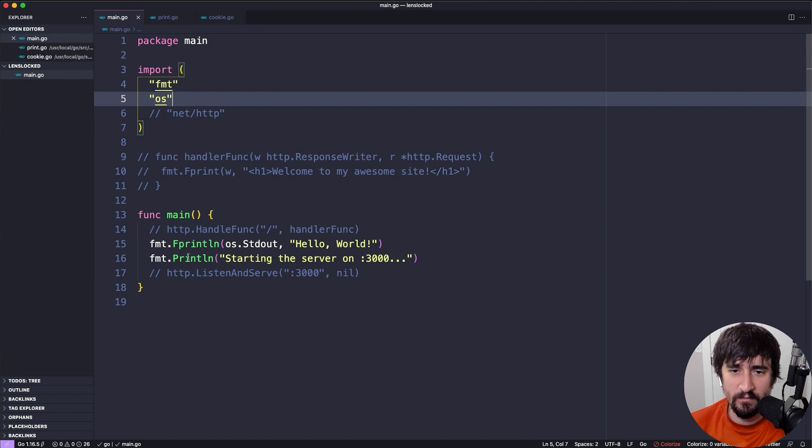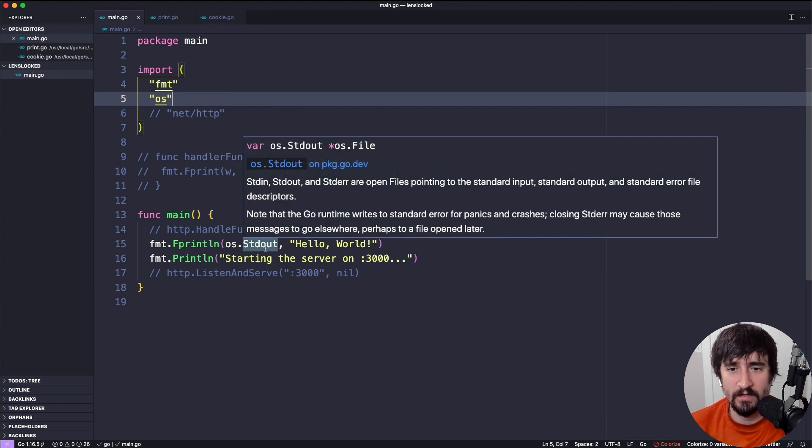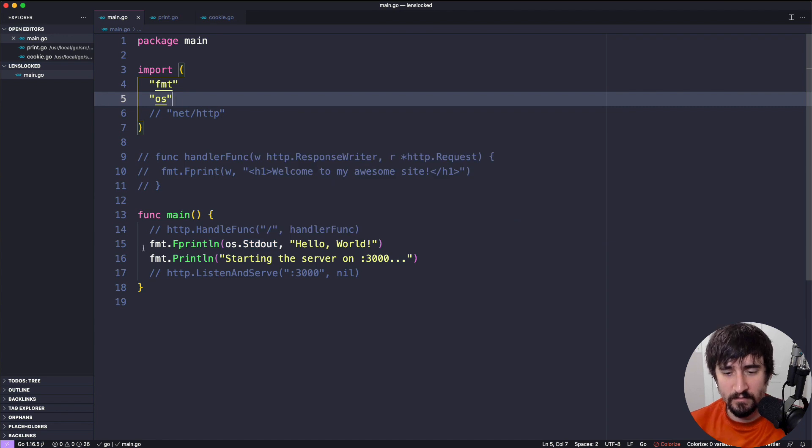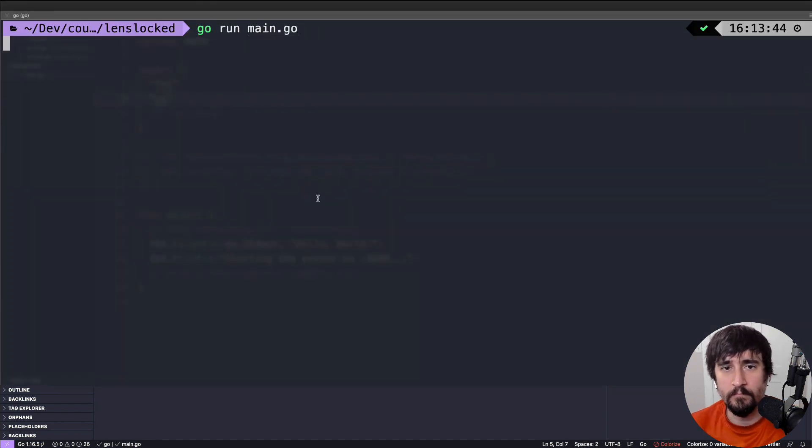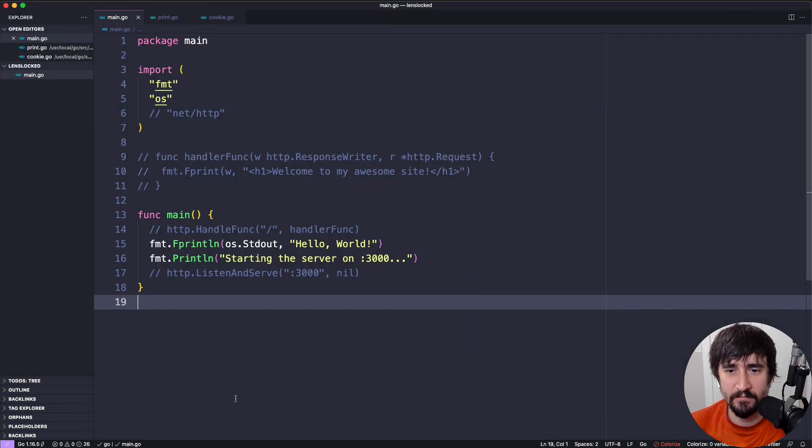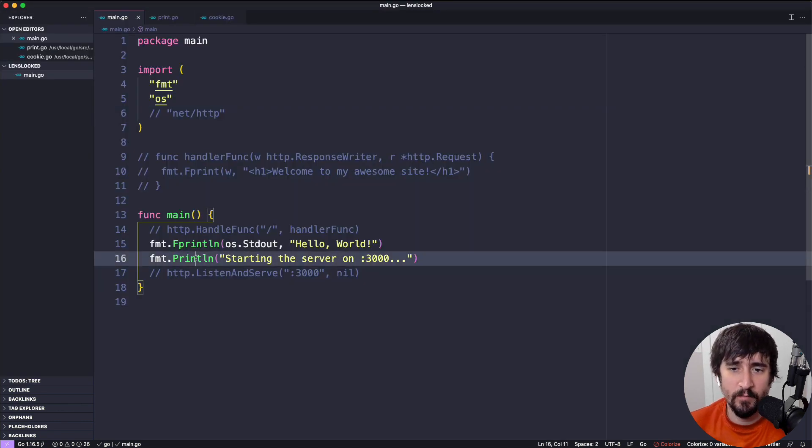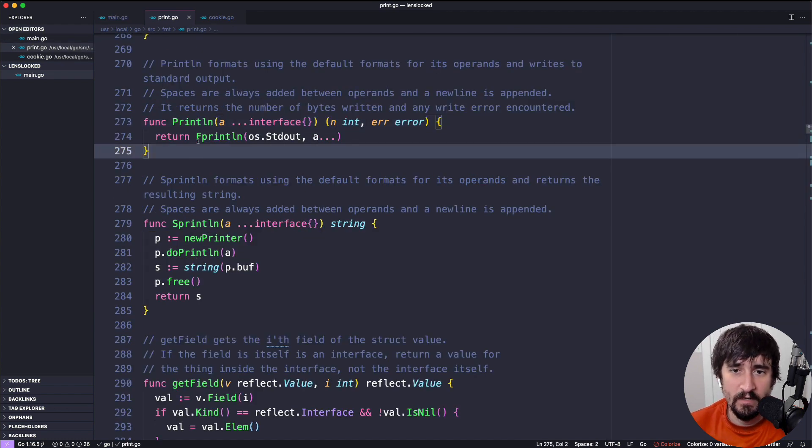But these two lines are roughly equivalent. Obviously, they have different messages, but they're going to do roughly the same thing. So if I were to go run this, you'll see that both of them print out to the terminal and then the program exits. So what's happening here is that when we call fmt.Println, if we go look at the source code, it's actually calling Fprintln, passing in os.StandardOut as the first argument.